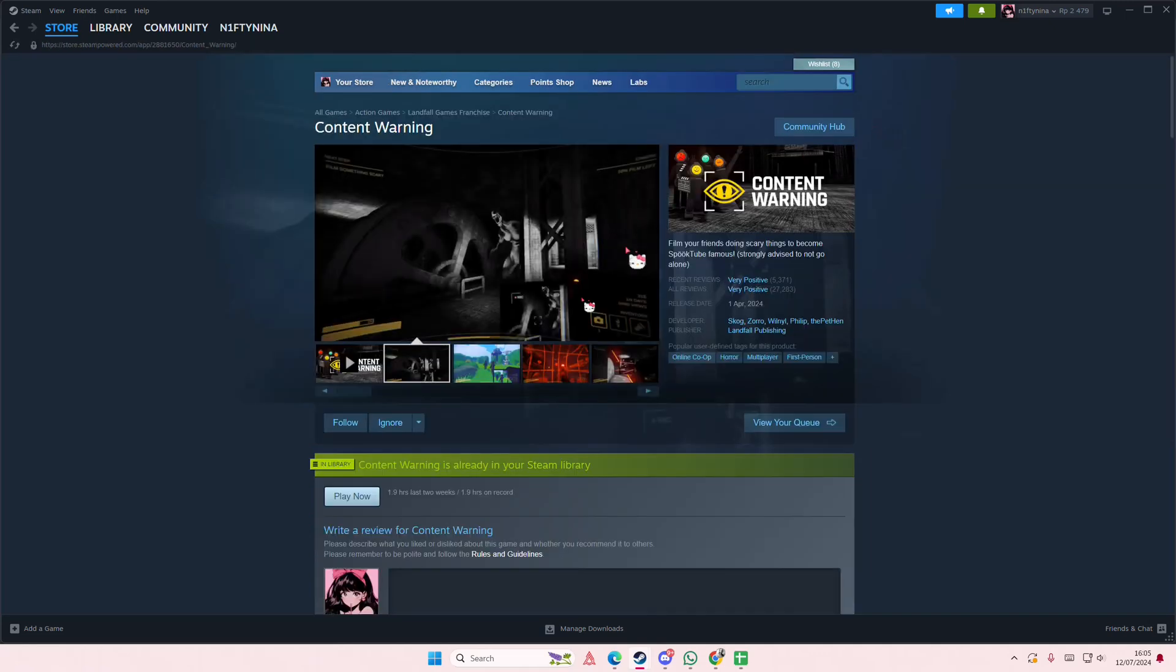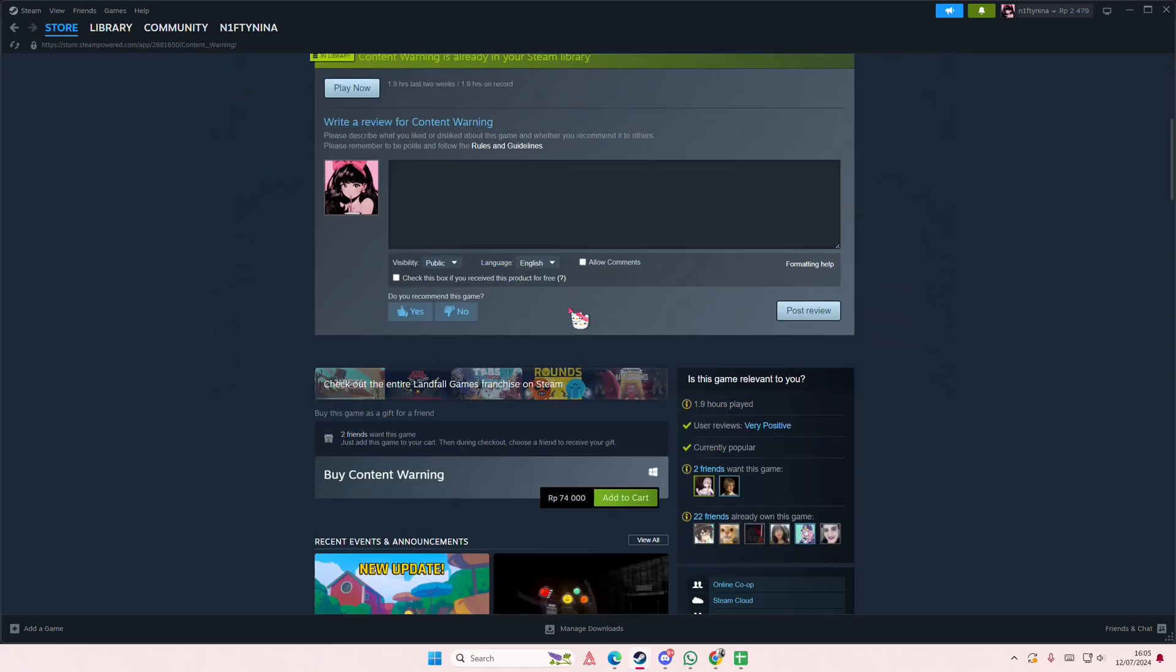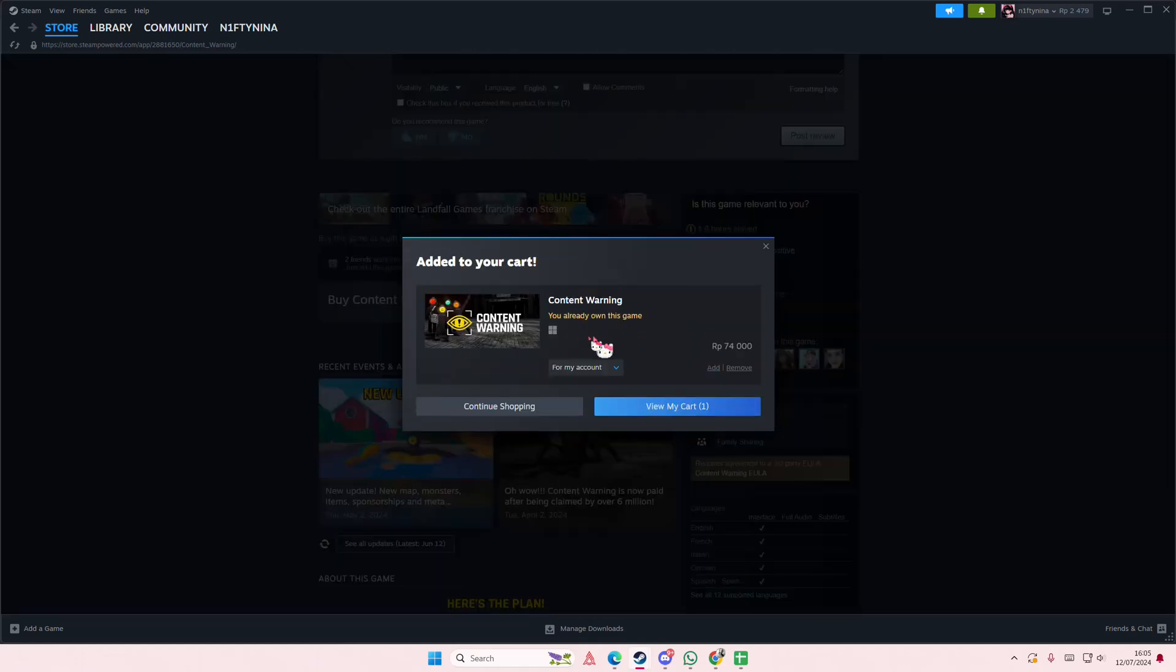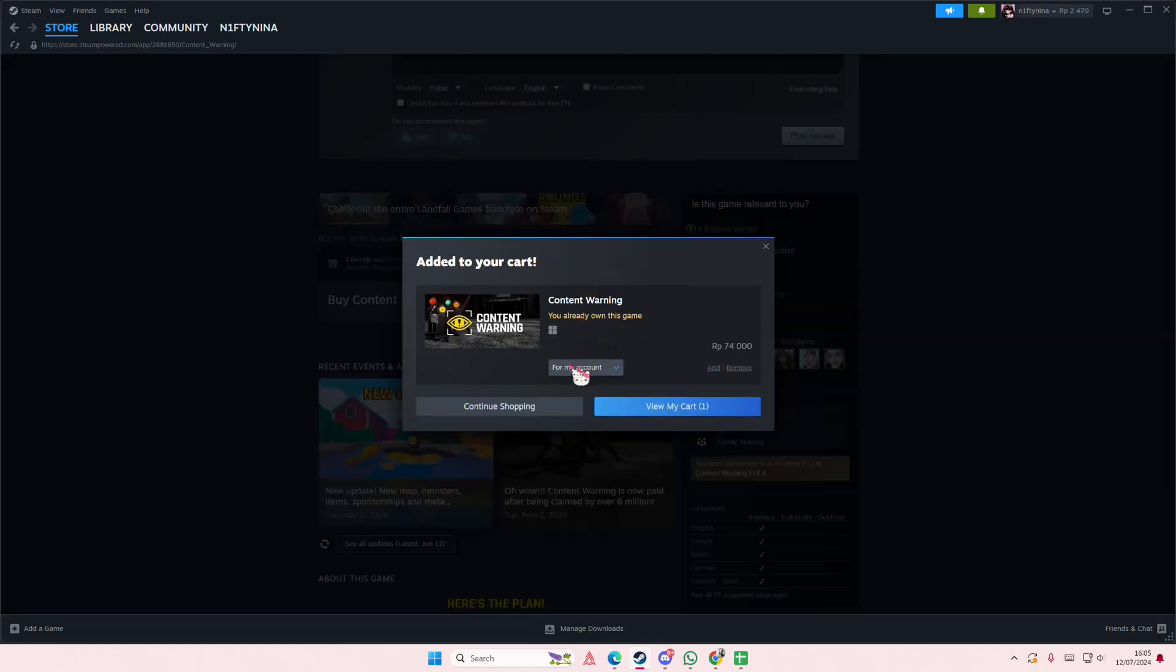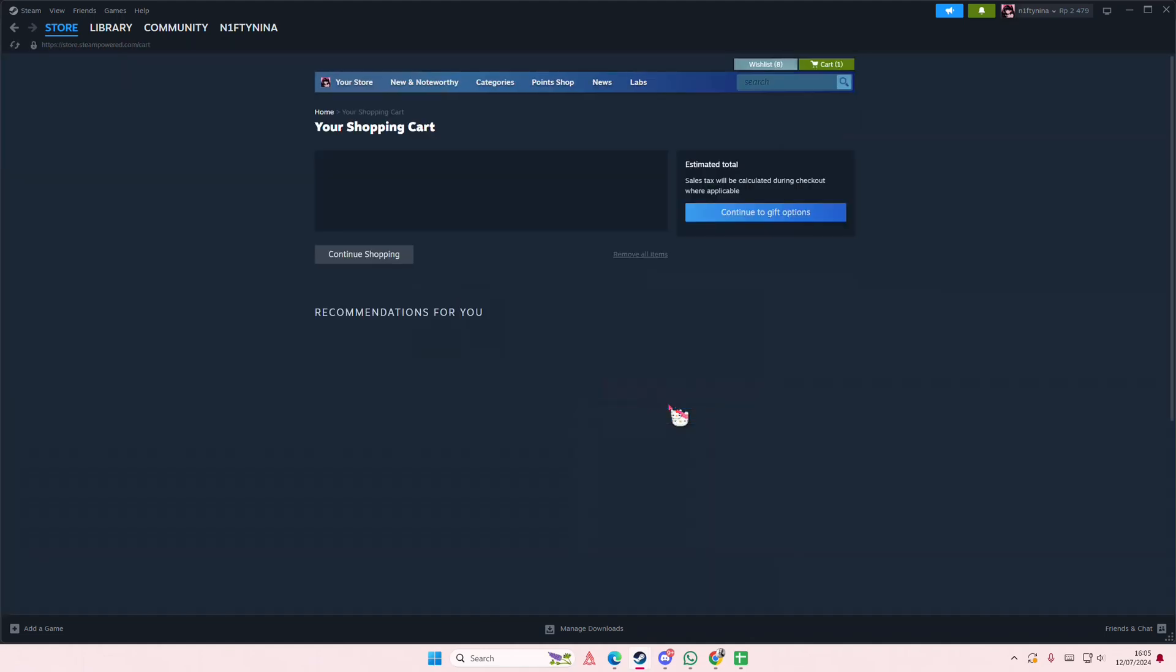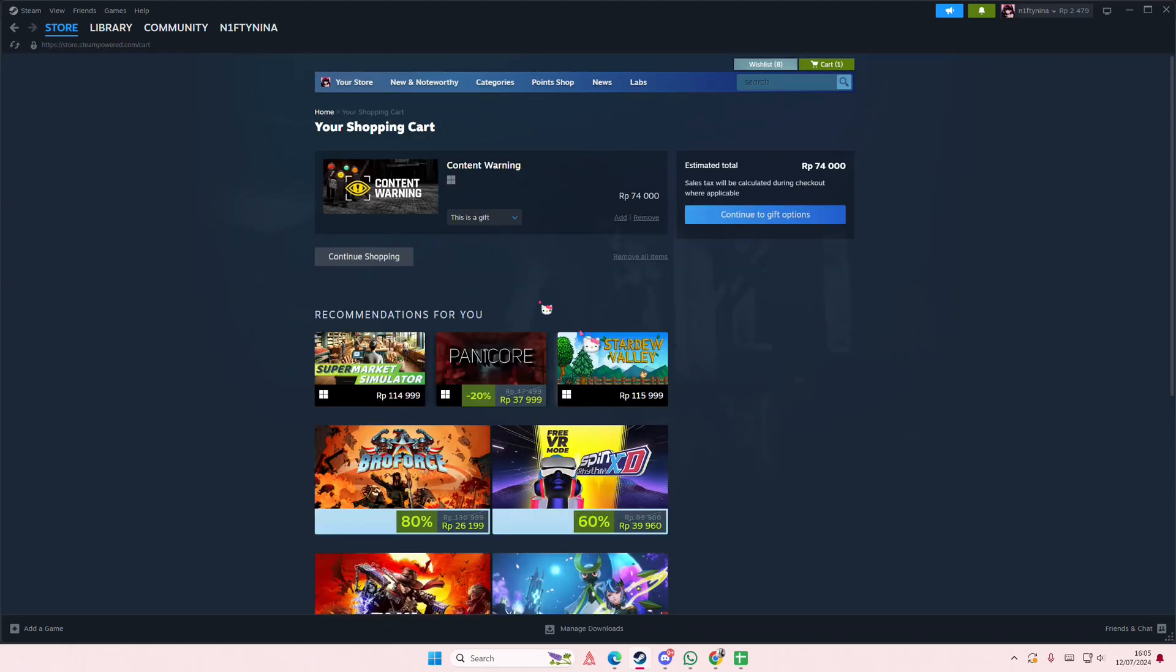Then you are going to scroll down until you find 'Buy Content Warning' and add to cart. And then you're going to select 'Purchase as a Gift' because I already own this game. View my cart.